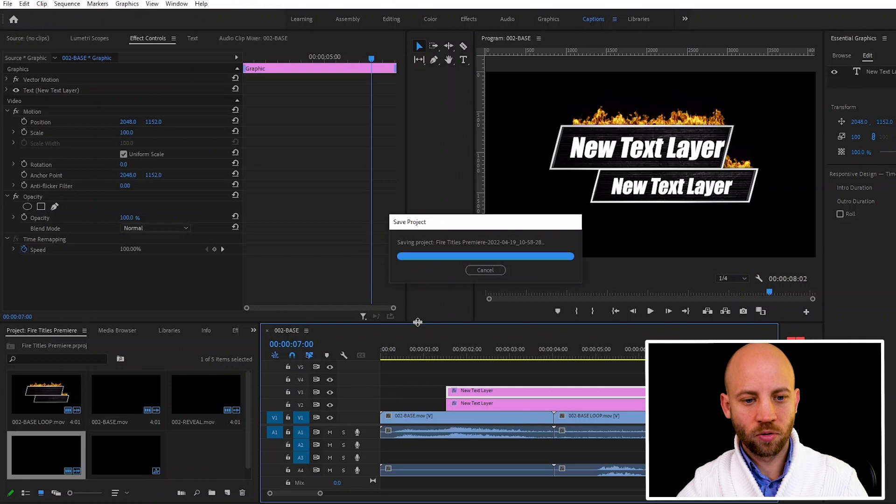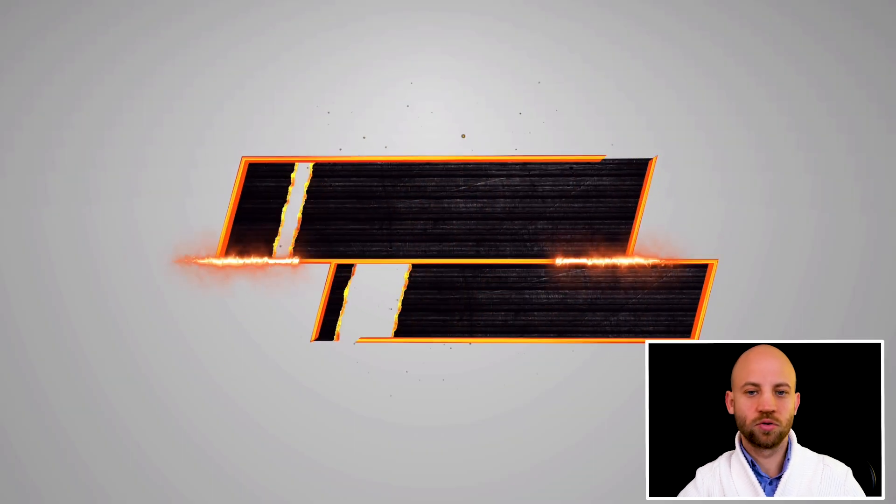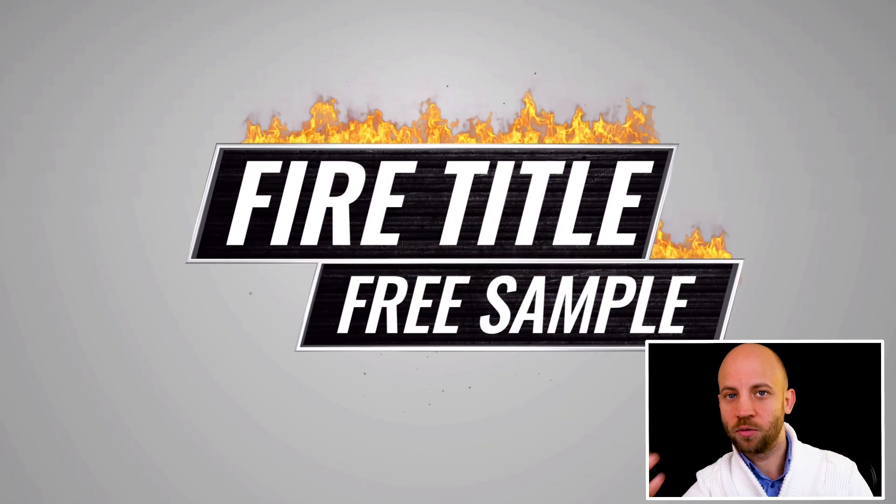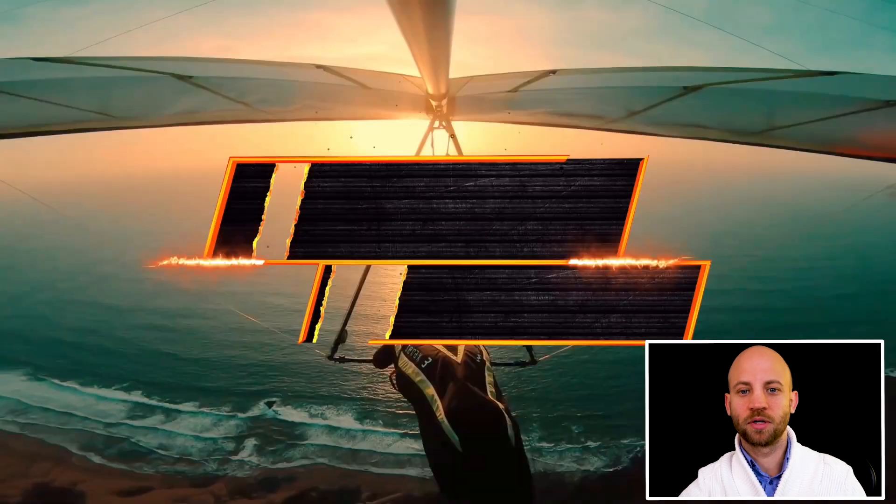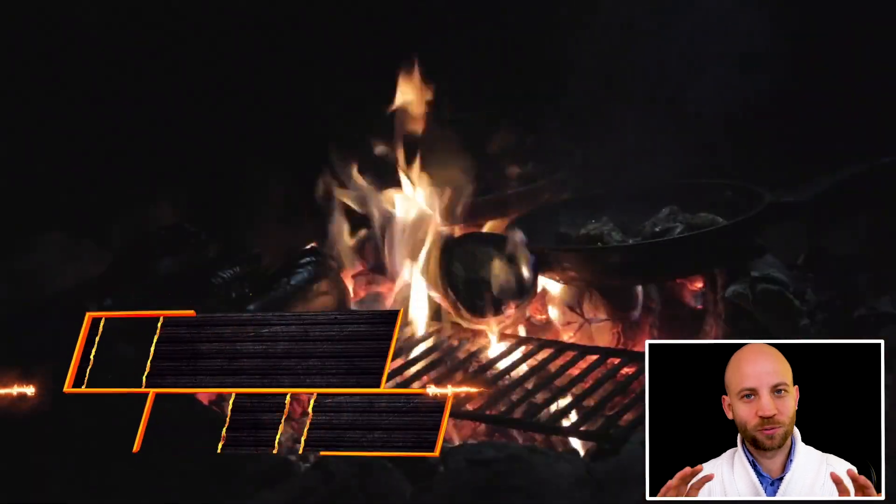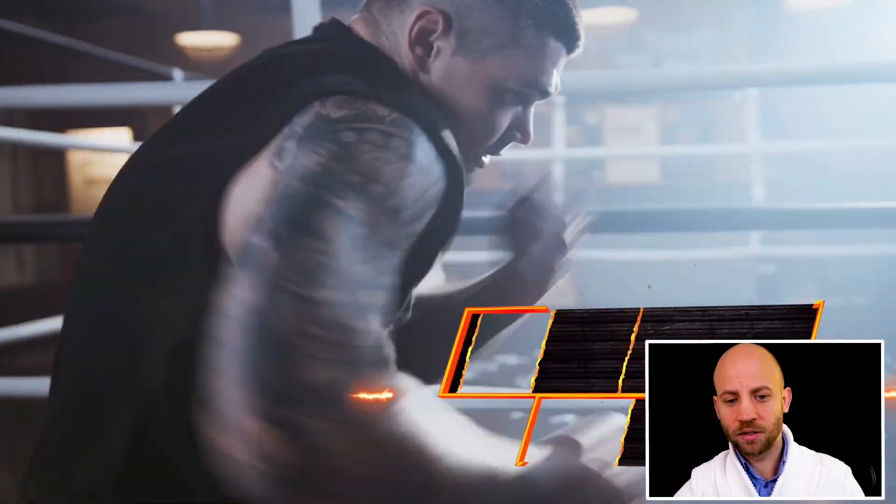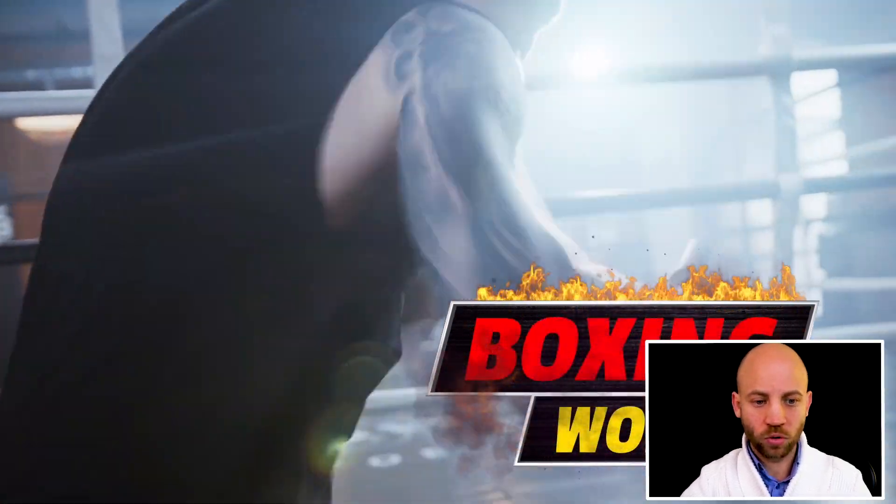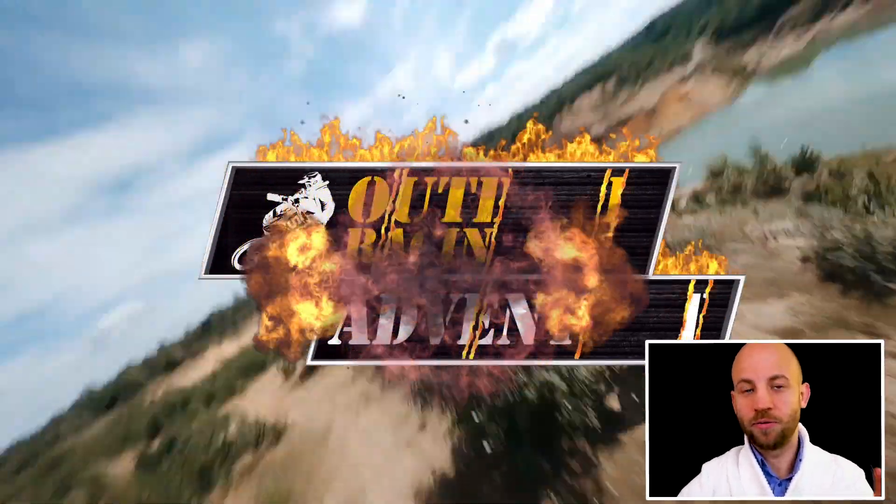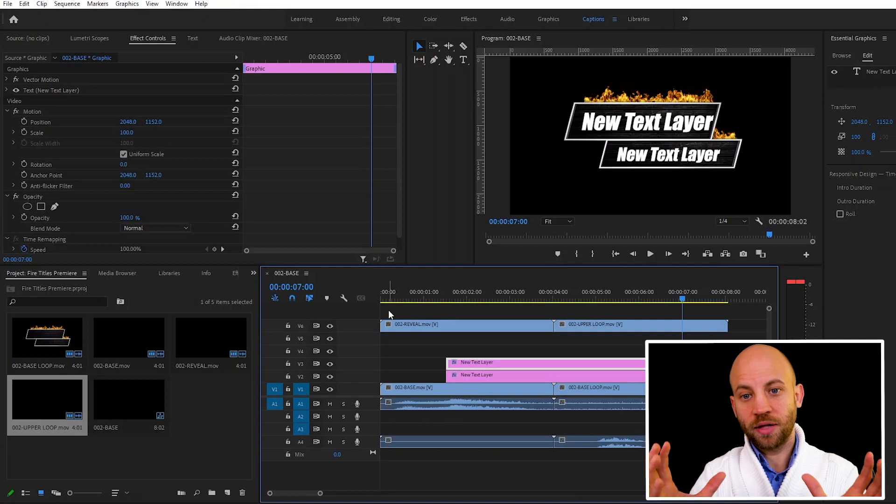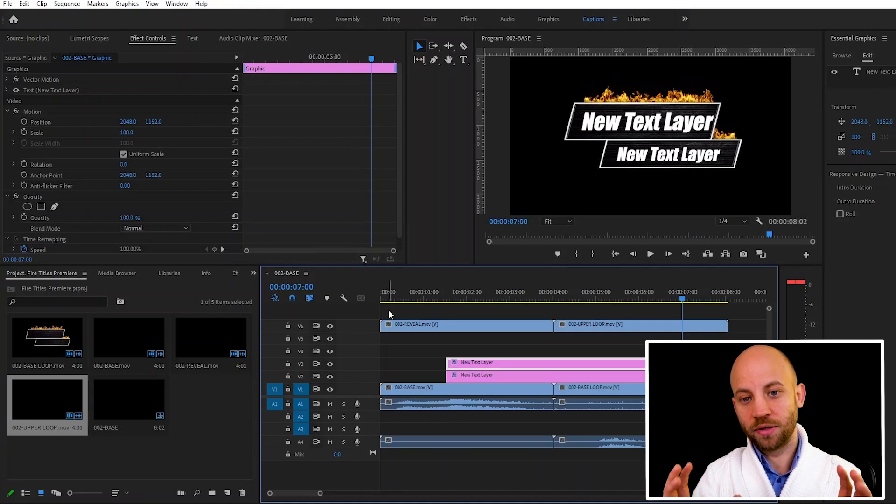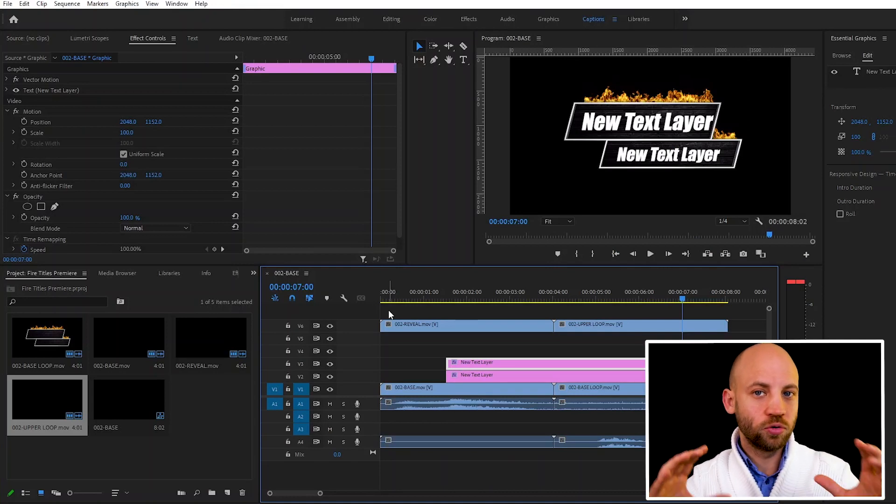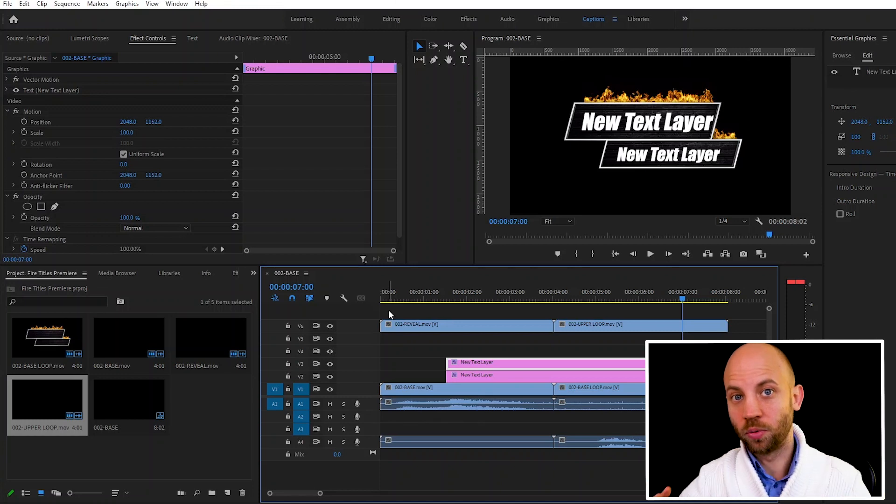Now of course you can also add a different background. You can add a white background, you can add a grey background. I think black works really well with this type of titles and what you could also do is you could also add a video in the background because now this looks like an intro video but you could also use these text animations like a quick lower third.